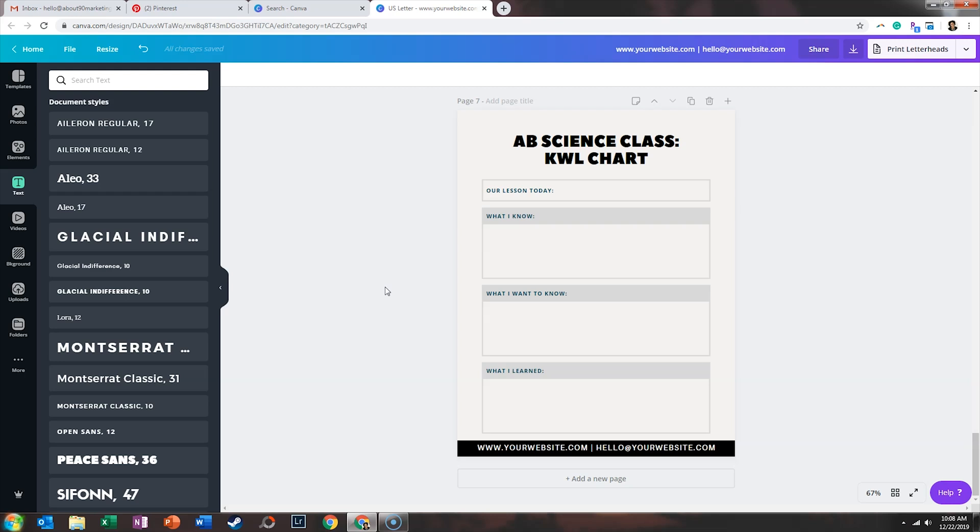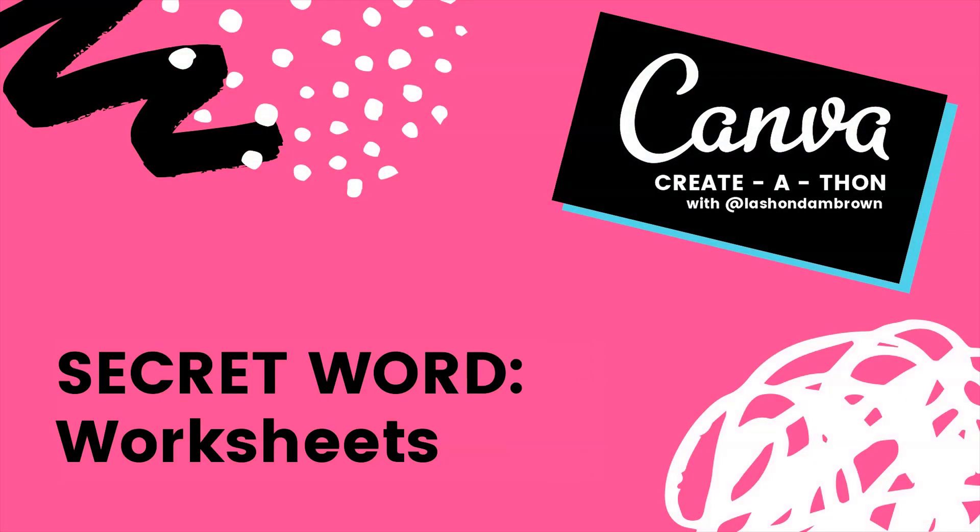Remember this video is part of the Canva create-a-thon. So in just a moment, I'm going to show you the secret word. Make sure you write it down so that you are ready to enter the giveaway on Christmas day. The secret word is worksheets. We are in the home stretch of the Canva create-a-thon. If you have missed some of the secret words previous to this video, make sure that you go back and find those words. You have to be the very first person to let me know all twenty-five words to win the Squarespace website.